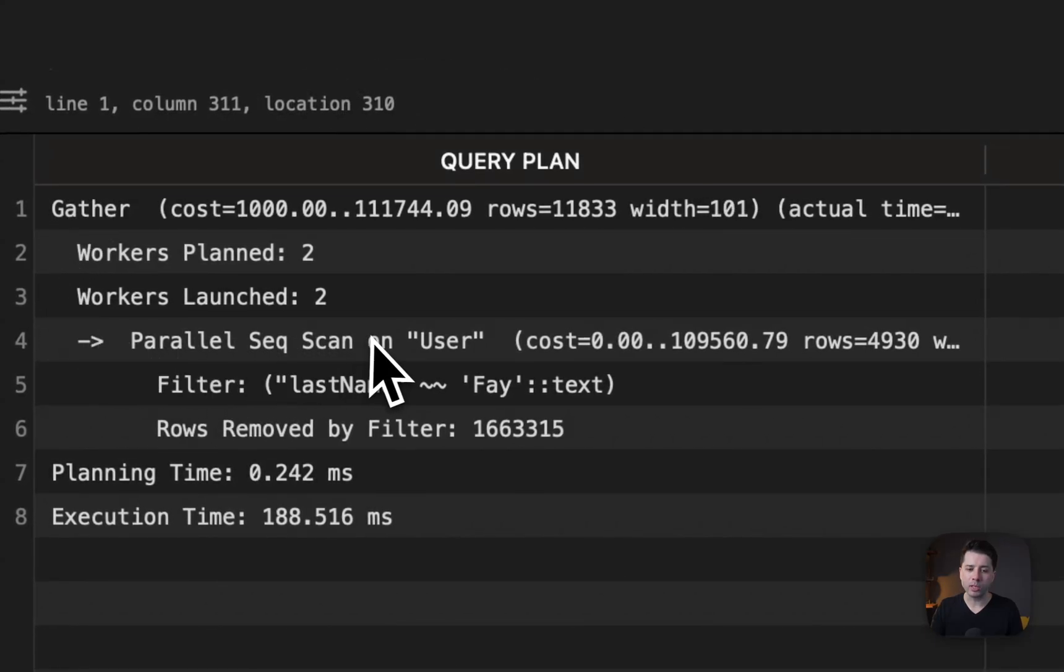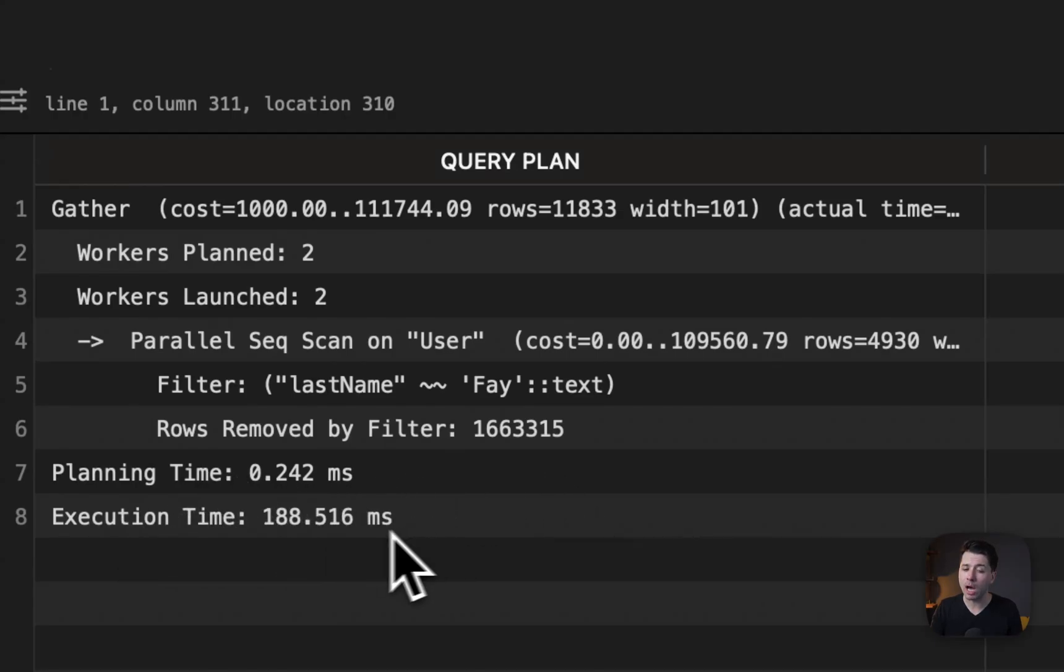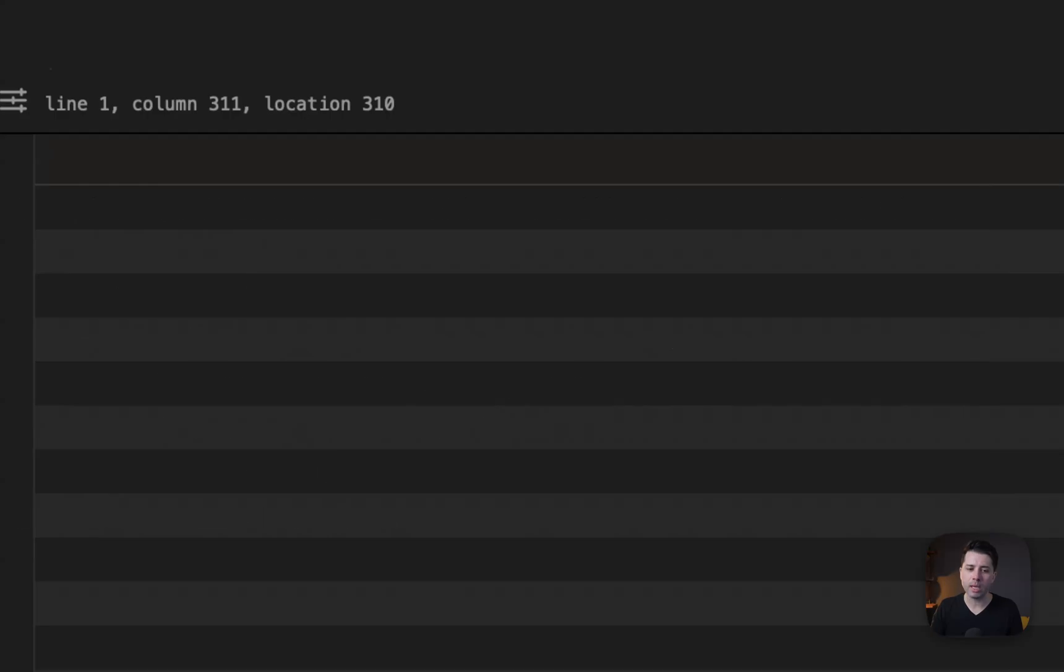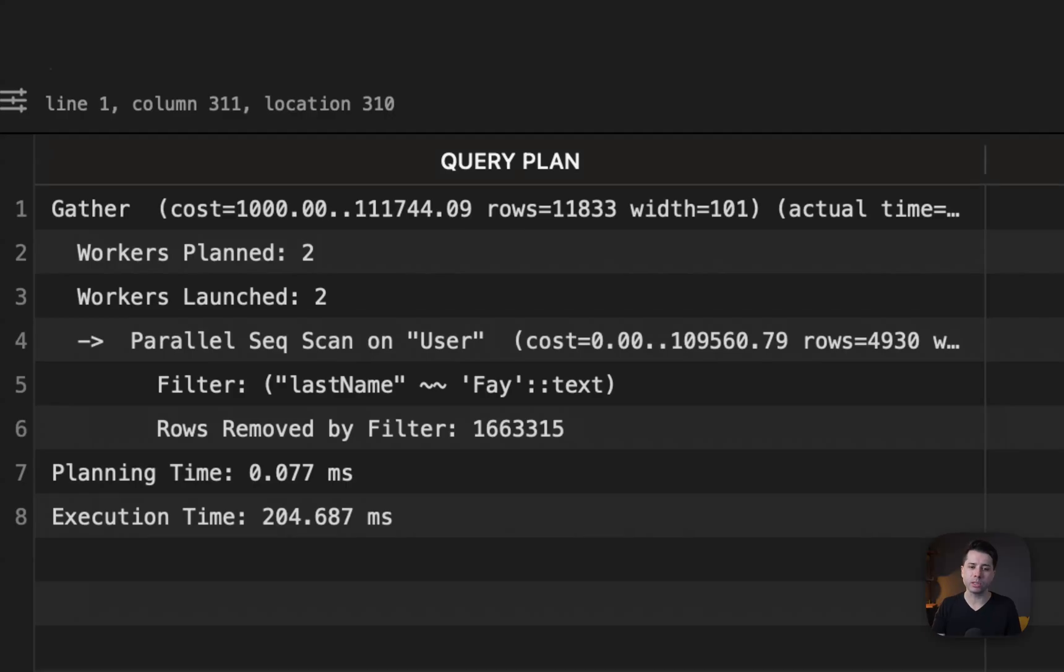Parallel sequential scan on the user table, planning time 0.242 milliseconds, execution time 188 milliseconds. And if we keep hitting this and running it again, we see similar results, 197, 198 milliseconds for the execution time, 204.